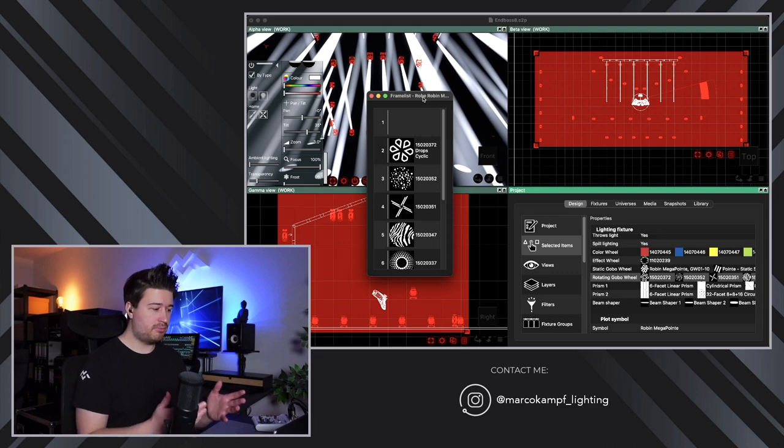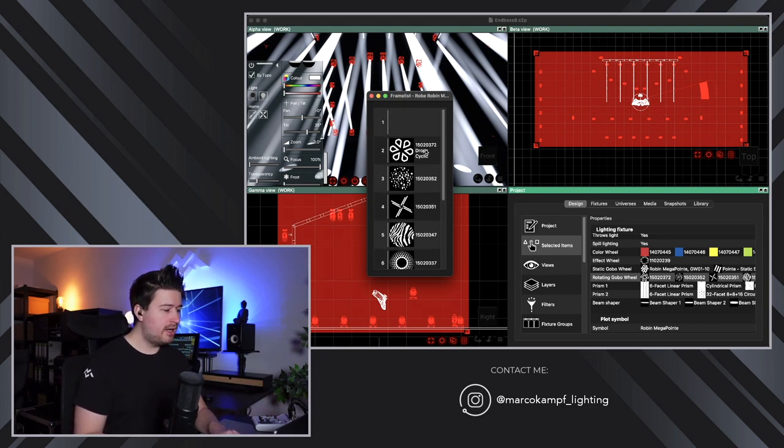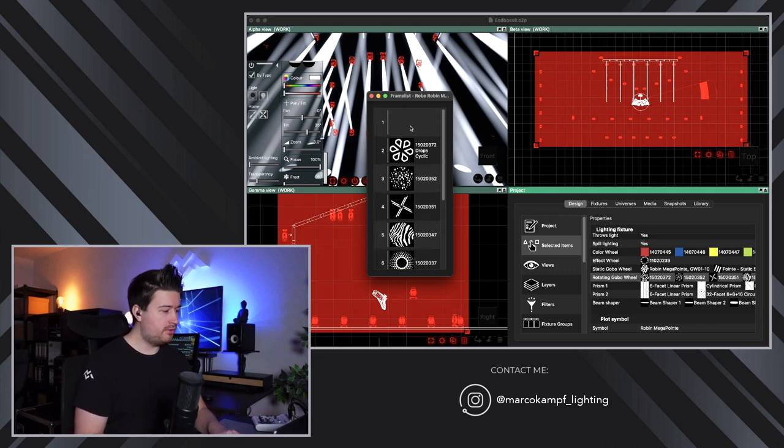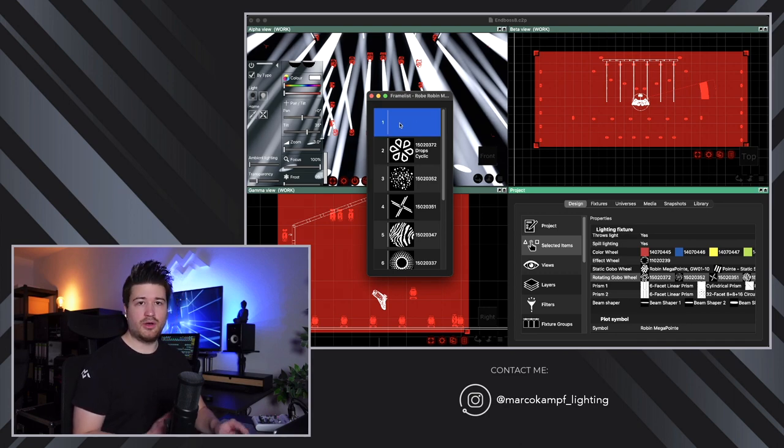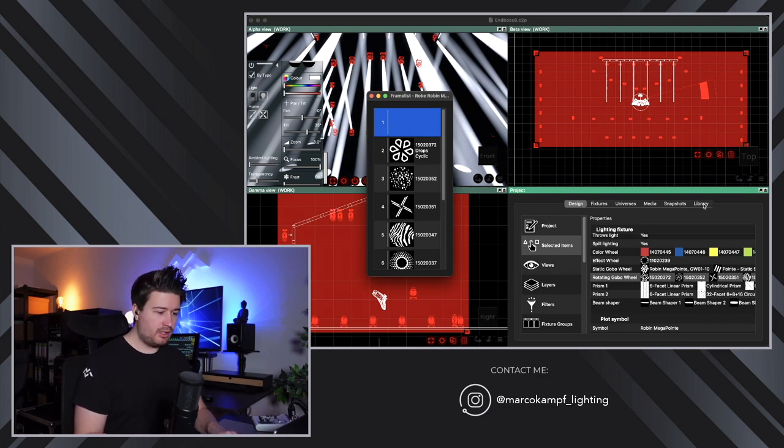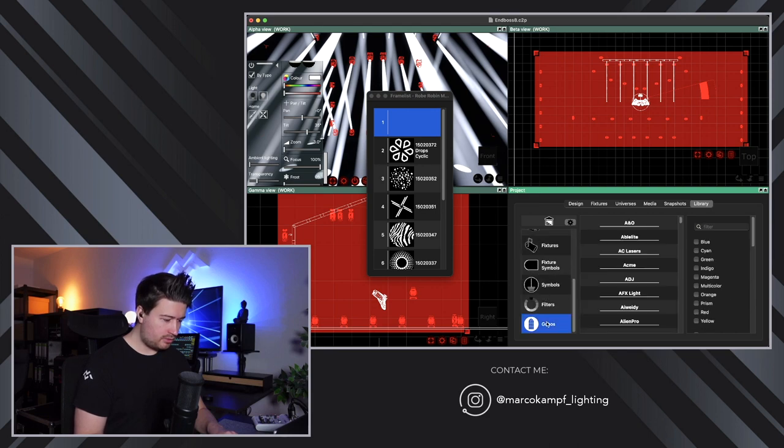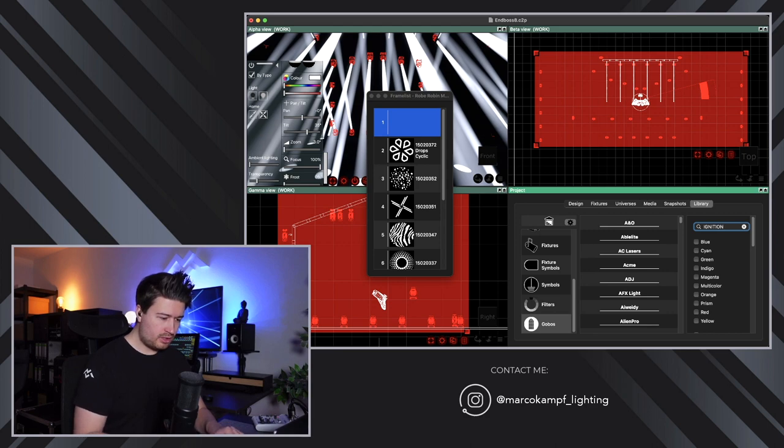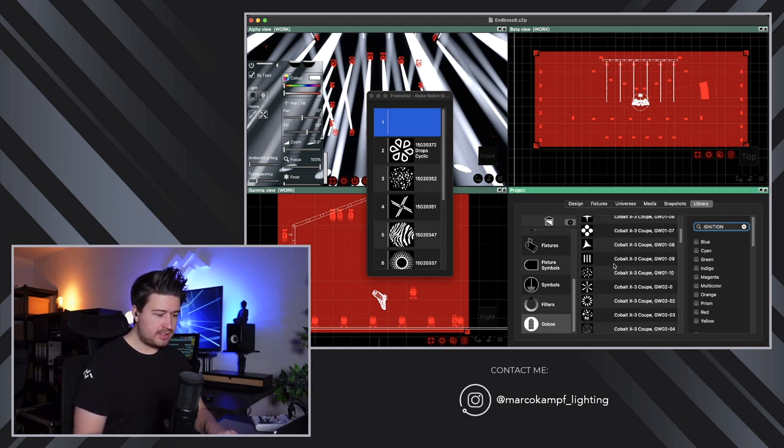And here you have the second gobo wheel. You could in principle change out the gobos. But what I want to do is insert a beam reducer on the open gobo slot of the gobo wheel two. For that I go to library, go to gobos and search for ignition. Basically, it doesn't matter.